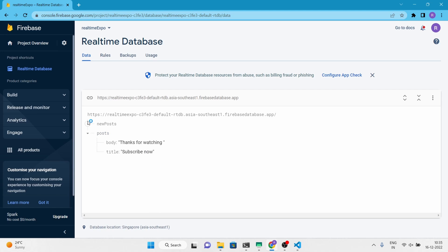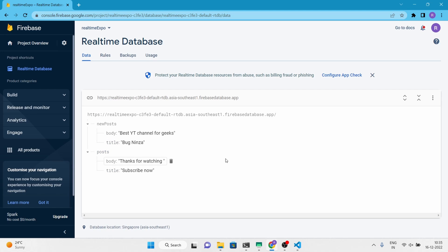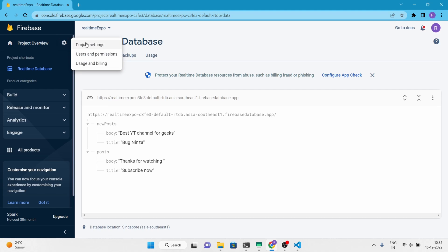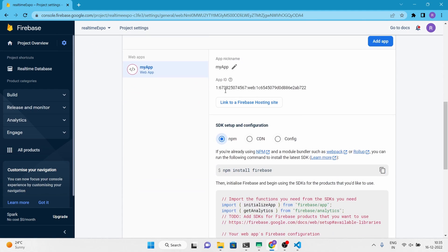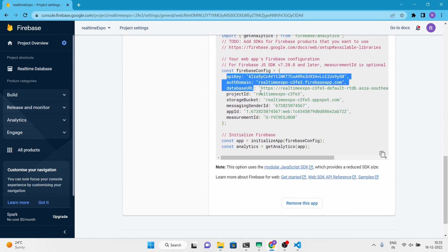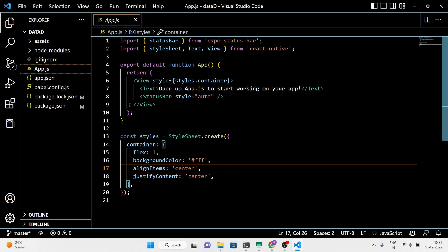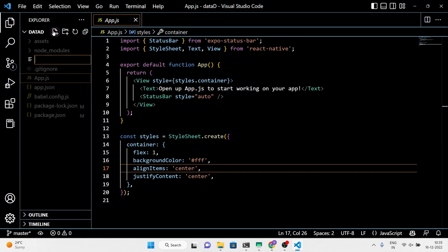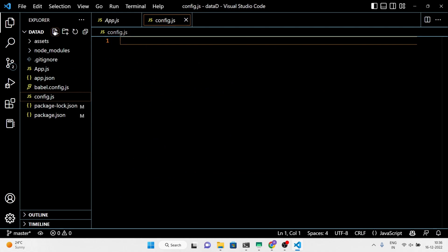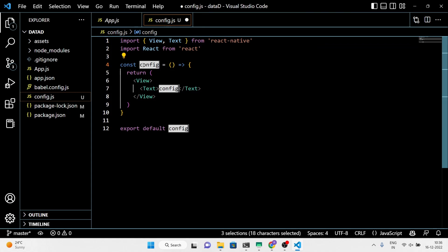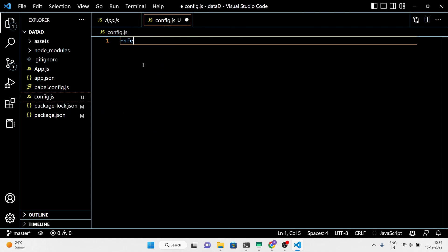We are going to delete this post node from the real-time database. First, import all the required Firebase keys in our project. Make a config.js file inside the root directory and follow the video.